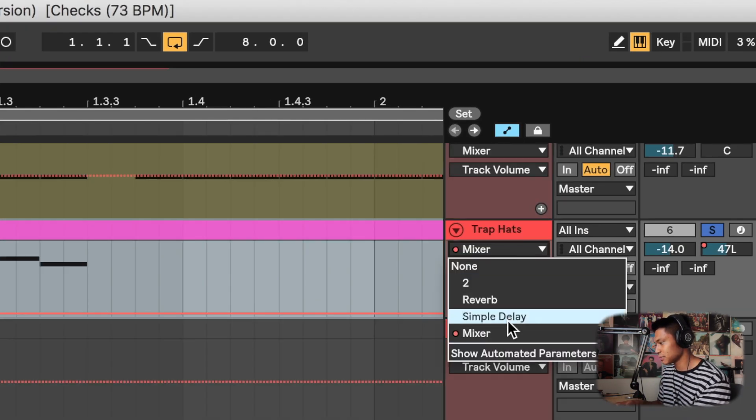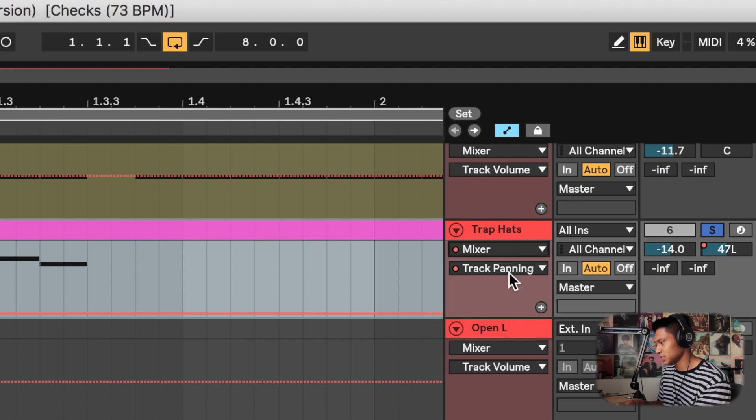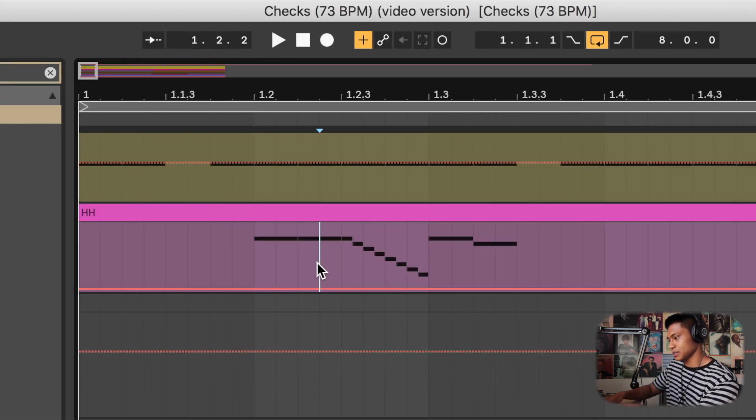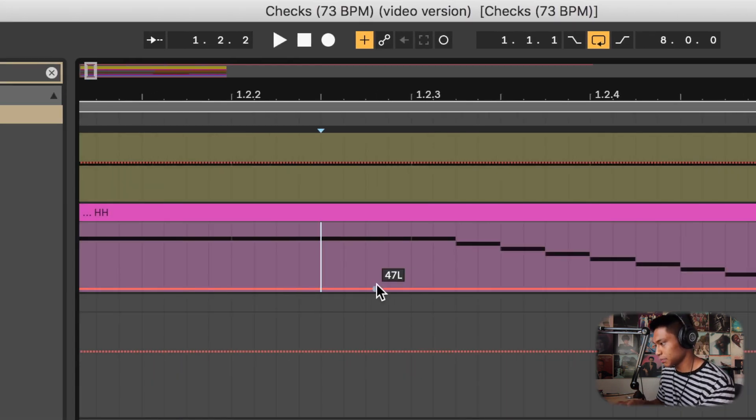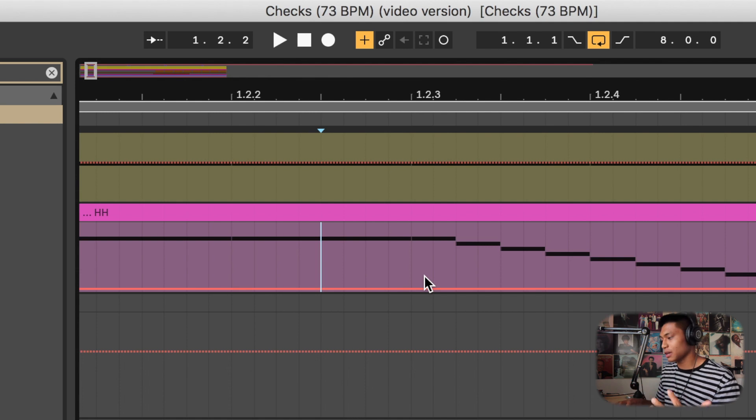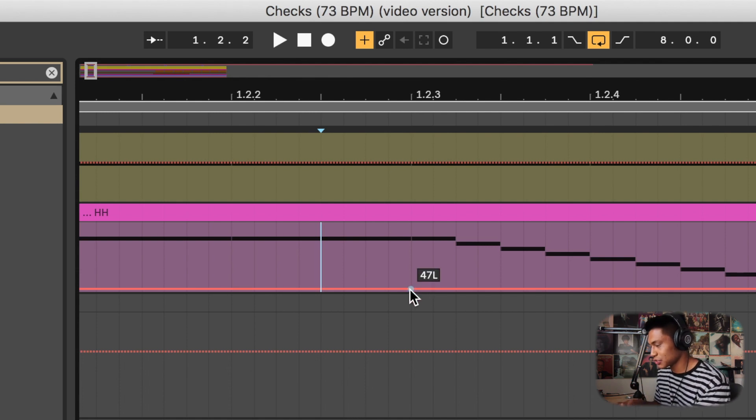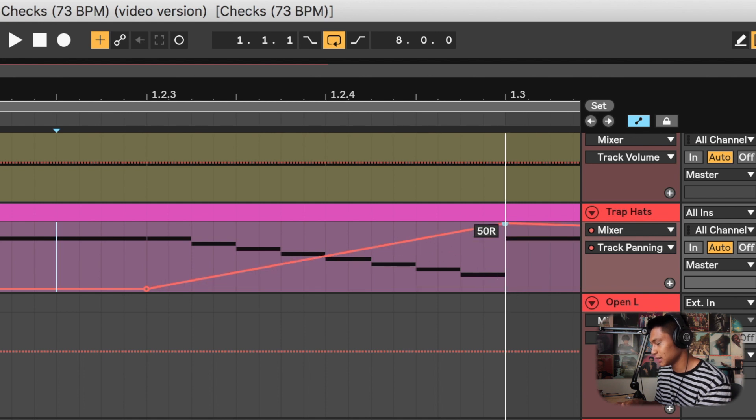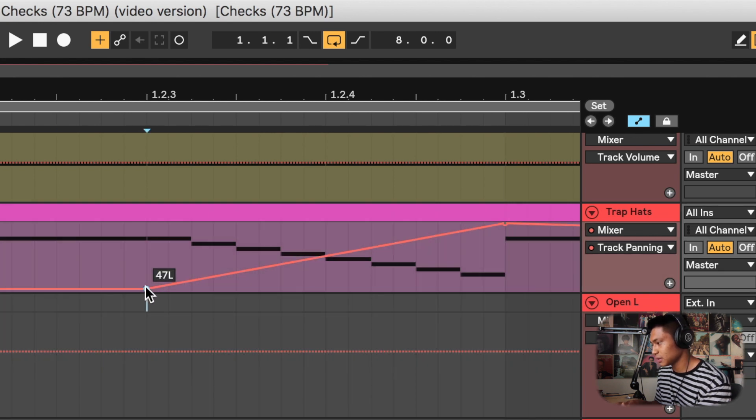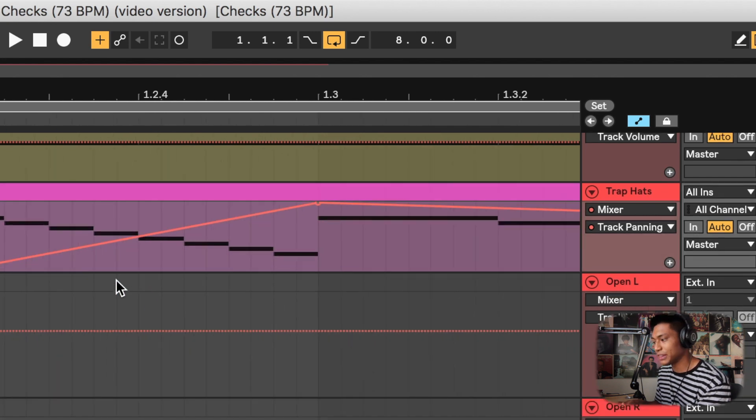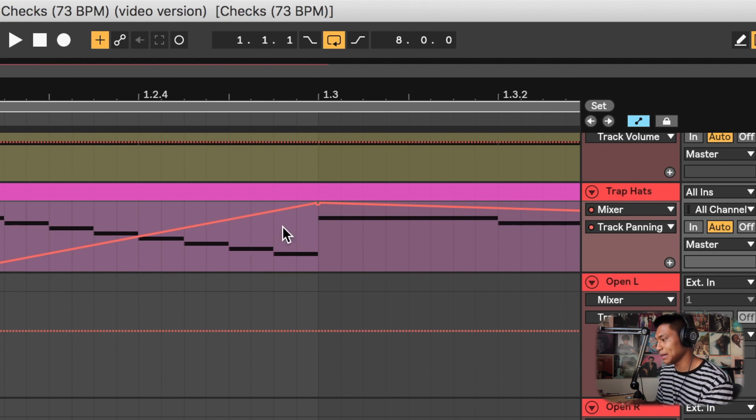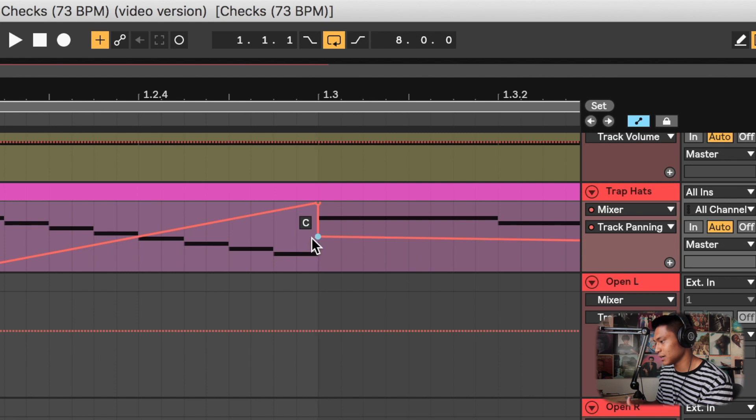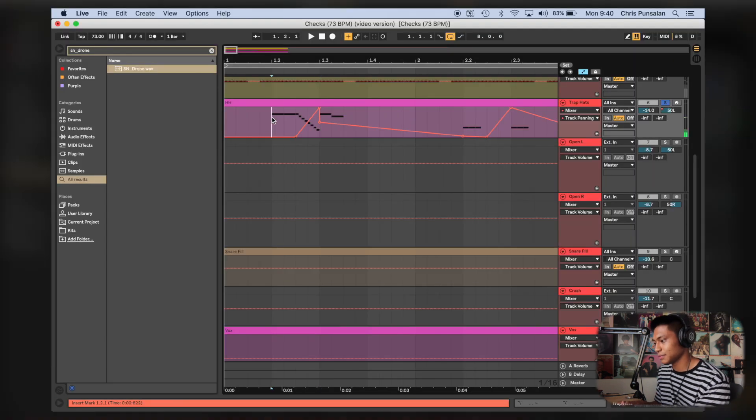And then you're gonna see this bar right here. And wherever you want your automation pan to happen, you're just gonna click right here. And then you're gonna click to the end point of it and then change it from left to right. And if you don't want the next hi-hat being affected, you're just gonna take this and then move it to the center there. And there you go.